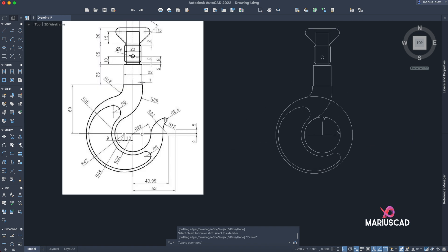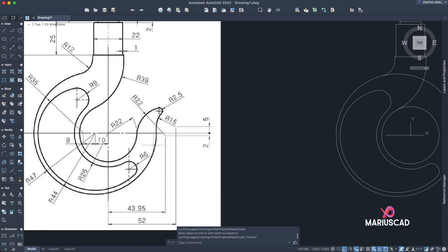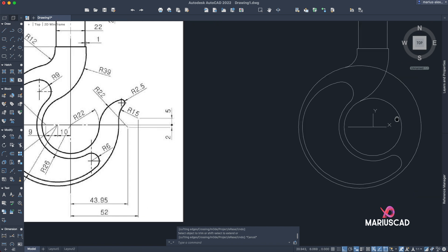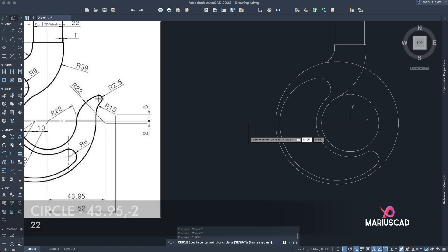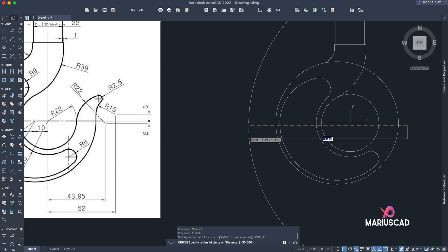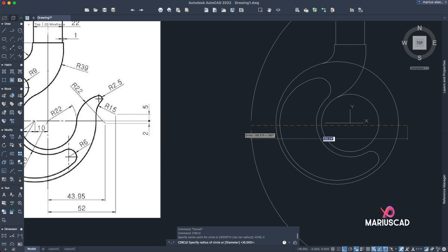And now let's focus on this section. Here we need to construct two circles, a circle with radius of 22 and the other one with radius of 15. But we will help with the region. So let's go circle, 43.95, tab, minus 2, because as you see there is here minus 2, and now the dimension will be 22.